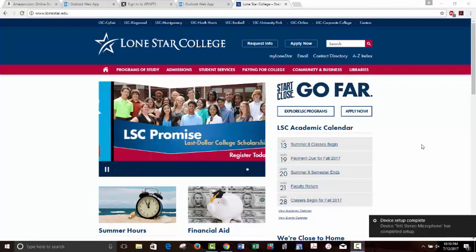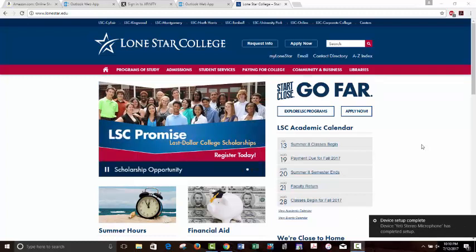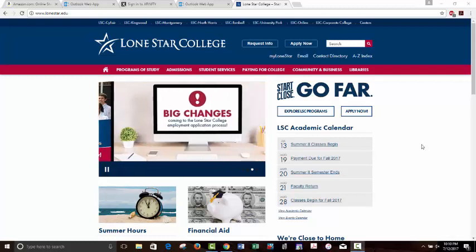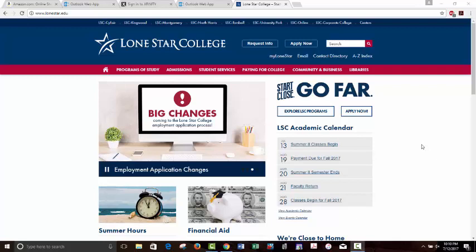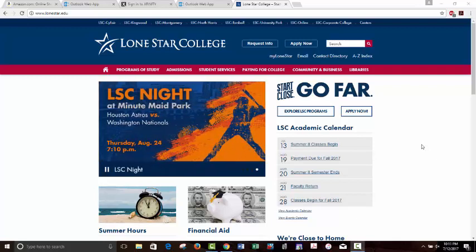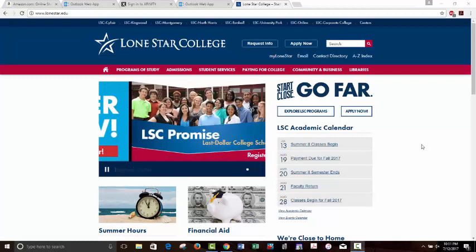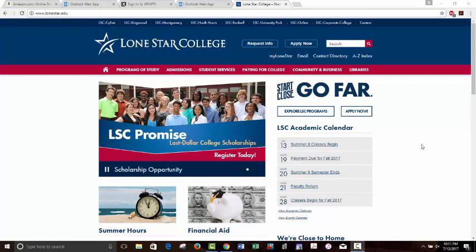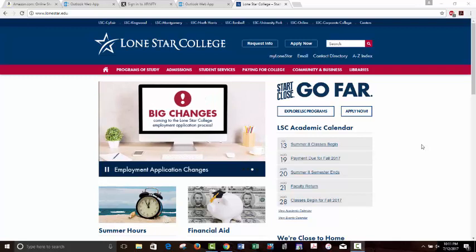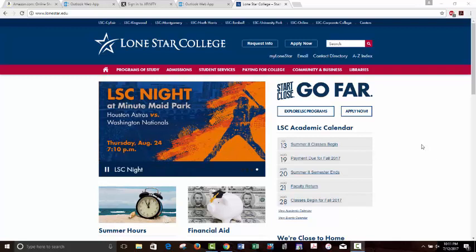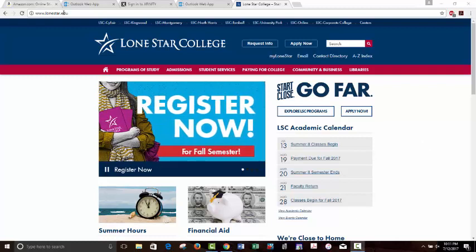Hello, this video is for Smalley's Math 2415 Calculus 3 course for the Summer 2 Session of 2017. The purpose of this video is to give you a walkthrough of our D2L system and see how the course is going to work. I've found that making these videos makes it easier for students to navigate, especially if you're new to Lone Star or new to online.